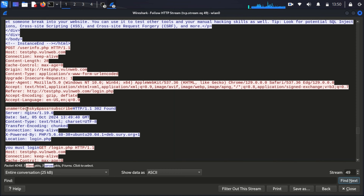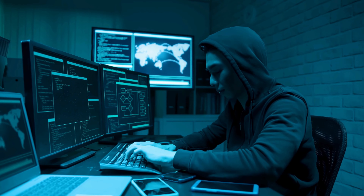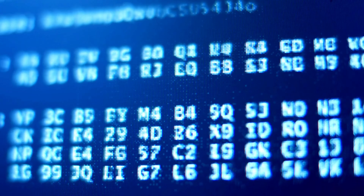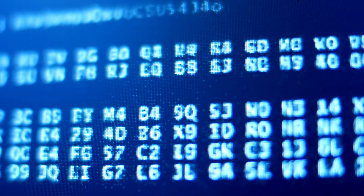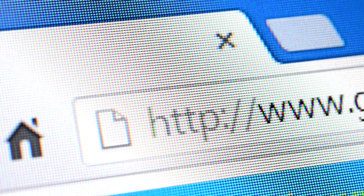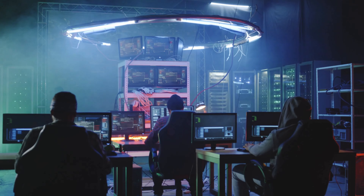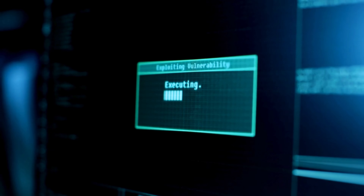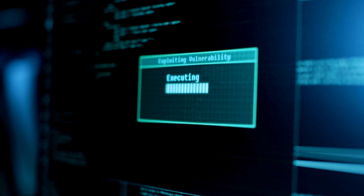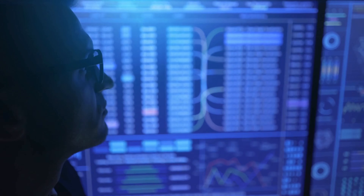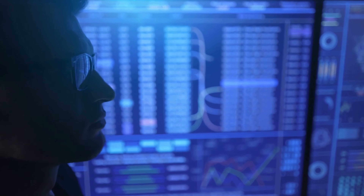But this is precisely why we always stress the importance of using HTTPS. This demonstration underscores several crucial points. First, it shows the immense power and danger of combining ARP spoofing with traffic analysis. Second, it highlights the critical importance of encryption in protecting sensitive data. And third, it illustrates why you should never, ever enter sensitive information on websites without HTTPS. As ethical hackers and cybersecurity professionals, understanding these techniques helps us identify vulnerabilities, demonstrate real-world risks to decision-makers, and develop more effective defenses against these types of attacks.